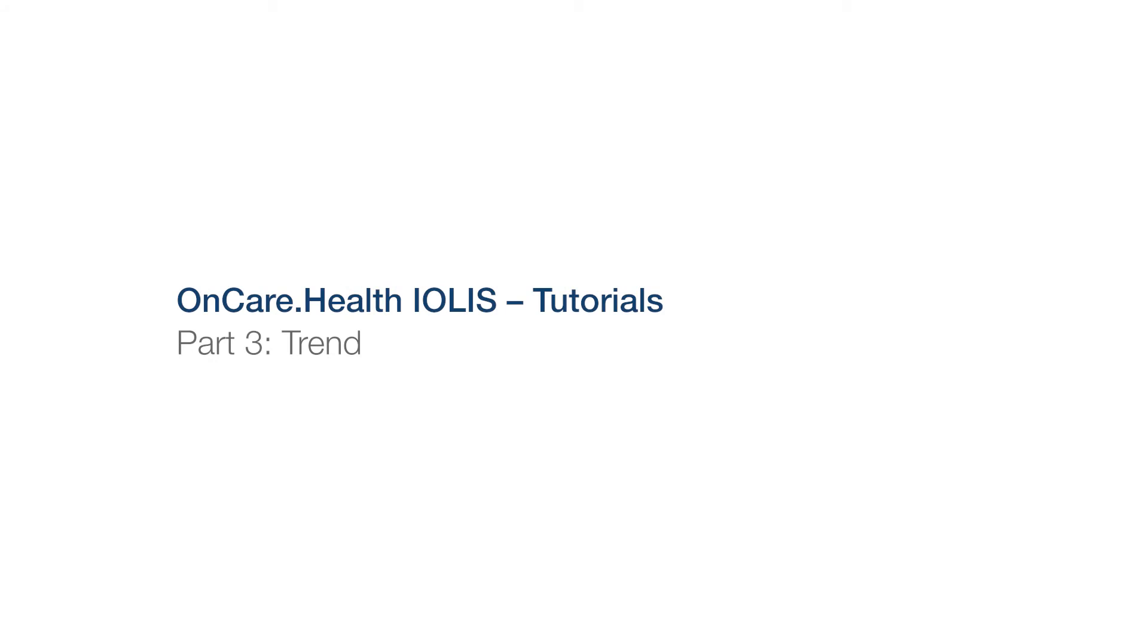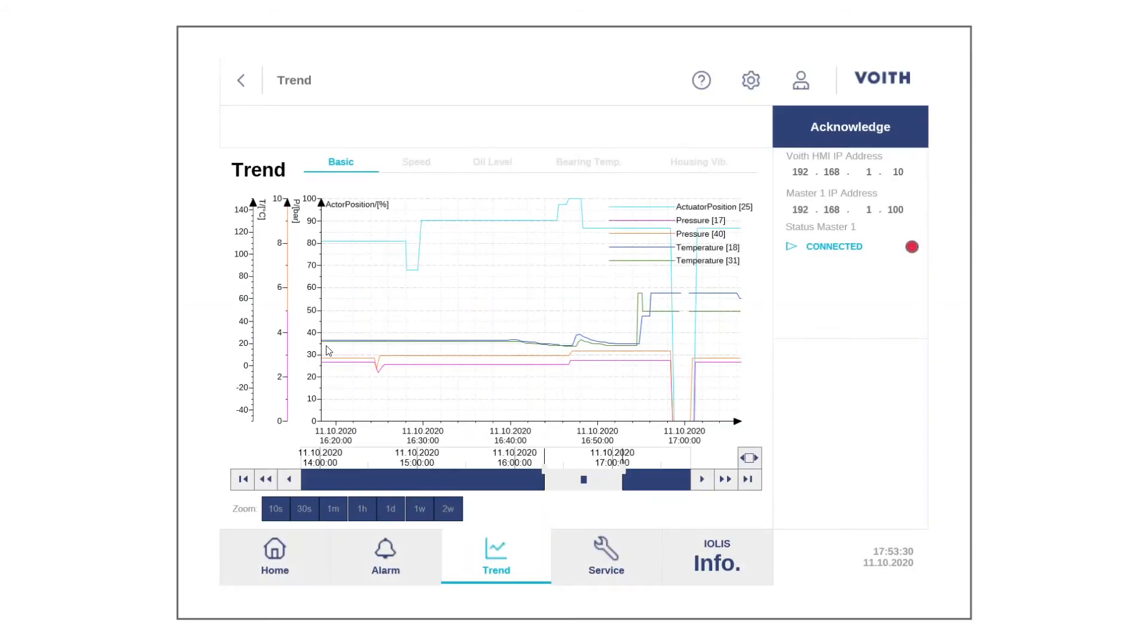Part 3 – Trend. The HMI Trend tab displays all measured data within a pre-selectable timeframe.